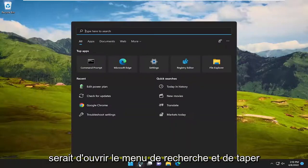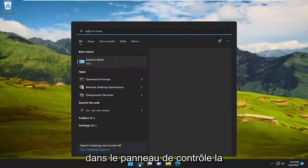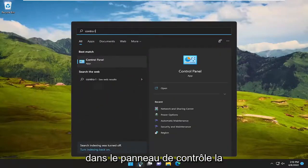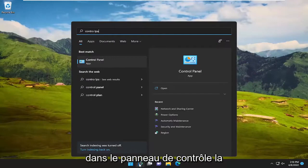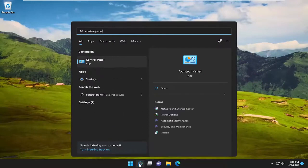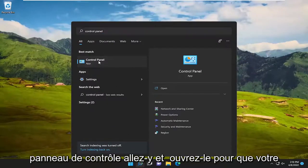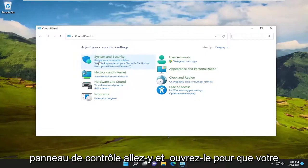So first thing I recommend doing would be to open up the search menu and type in Control Panel. Best match will come back with Control Panel. Go ahead and open that up.